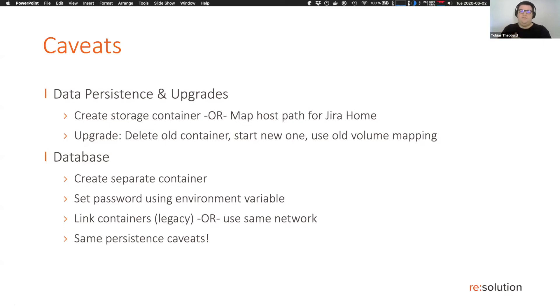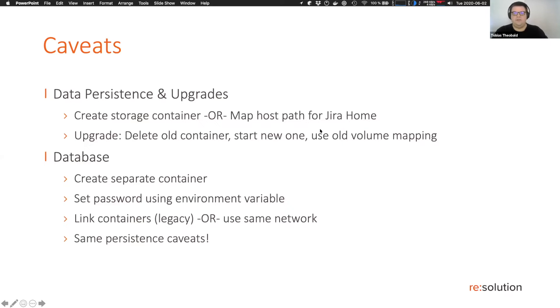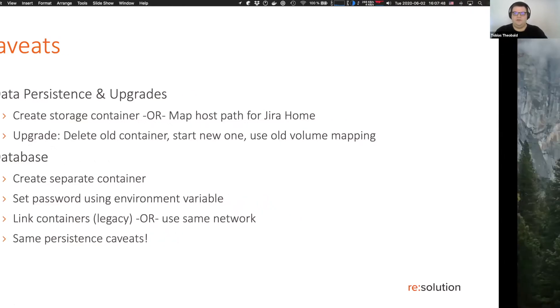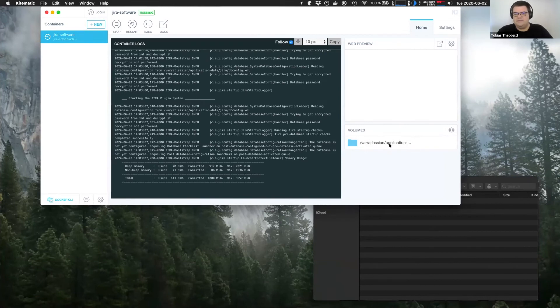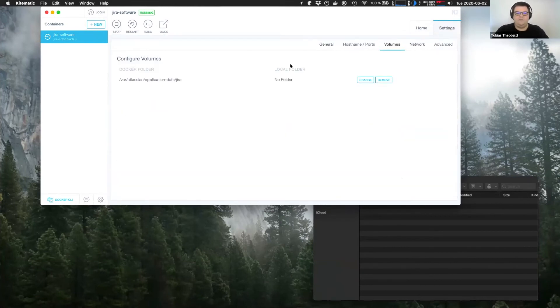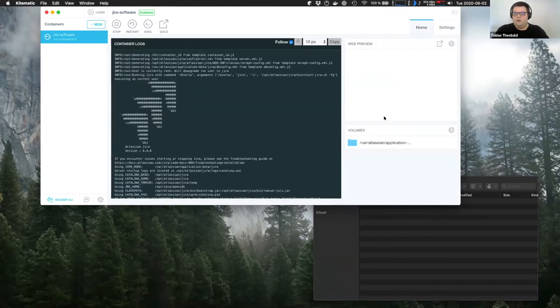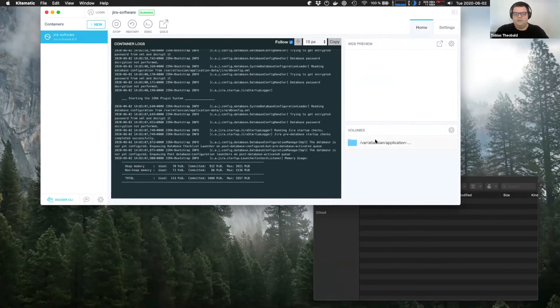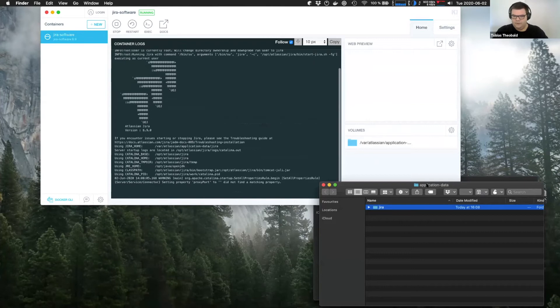So for example, the host operating system or another container. And you have to map that onto the running containers. So in our case, we would be mapping that into the Jira home directory. Kitematic makes this easy. You can either go to settings volumes and then set where you want this to point on your local file system. Or you can just have it do it automatically by enabling volumes.